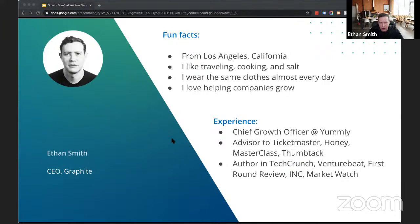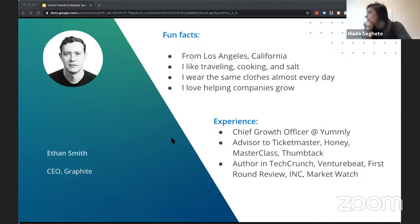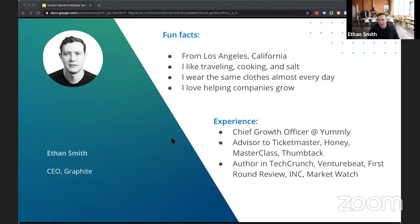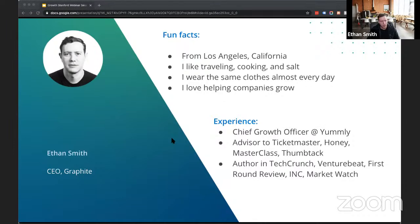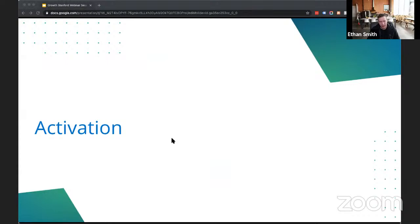I'm Ethan Smith. I run a company called Graphite, which is an organic growth agency, and I'm from Los Angeles. I try to build habits in my life — I like to wear the same style of clothes every day. I'm passionate about helping companies grow, which is why I started the company I work at now. I'm super excited to talk about activation and retention.